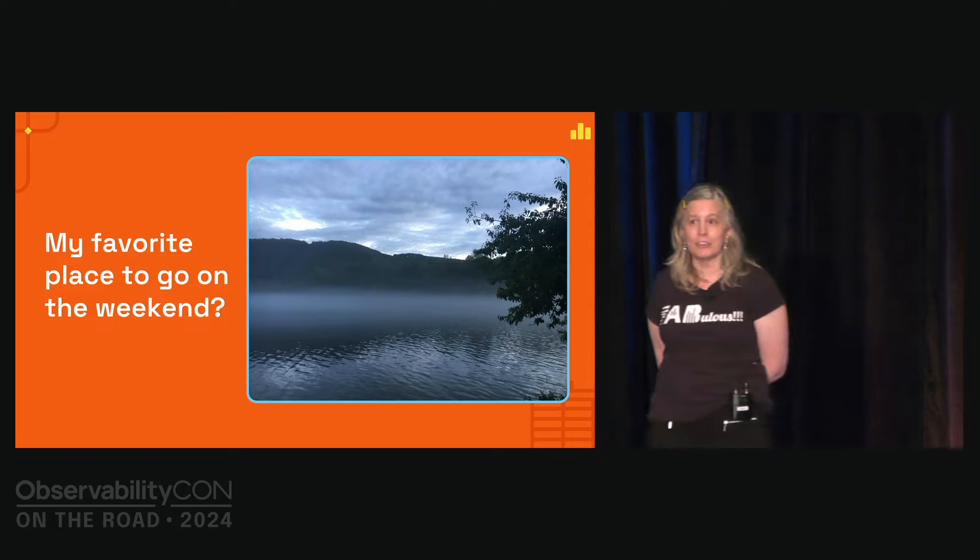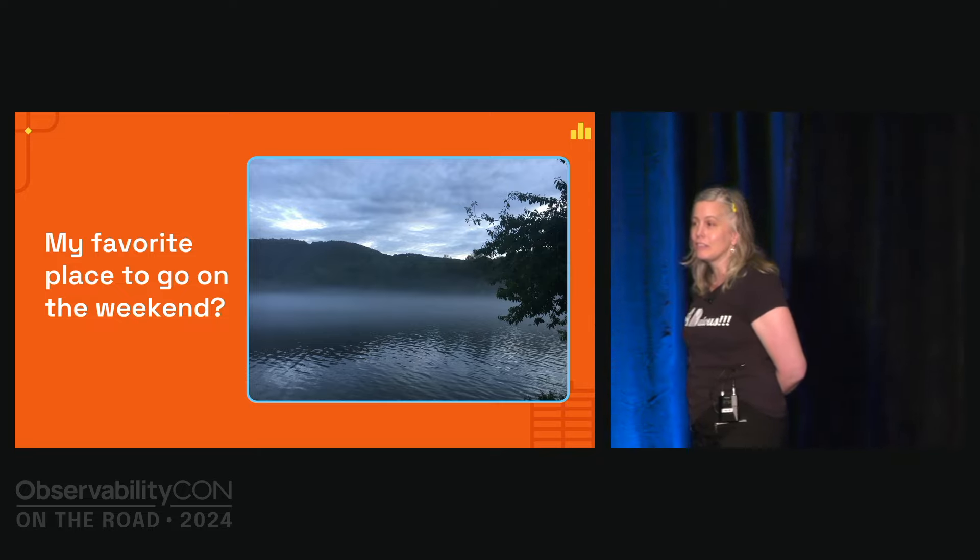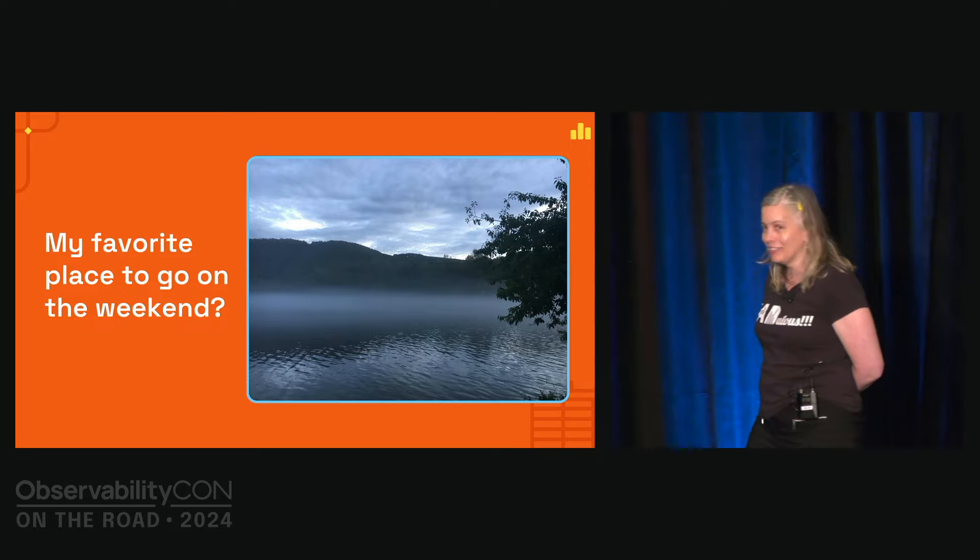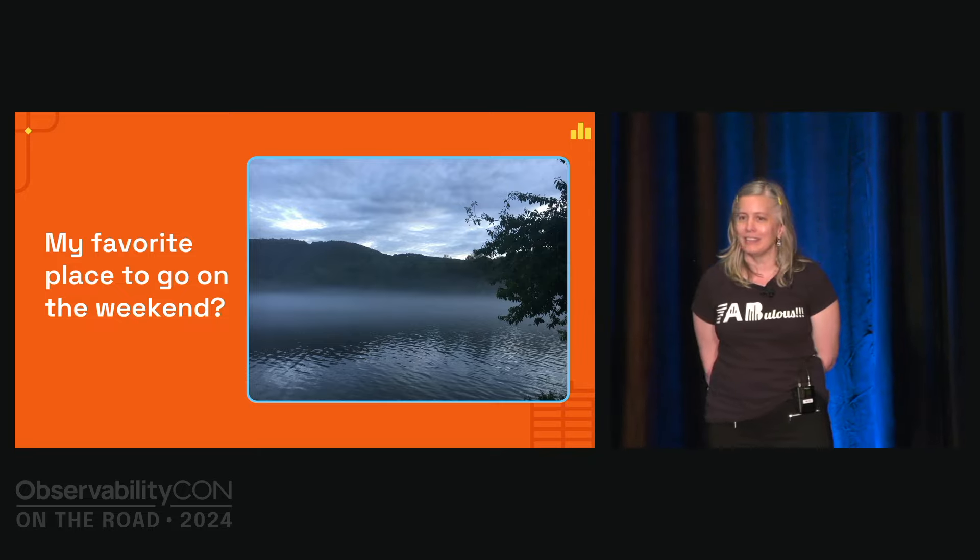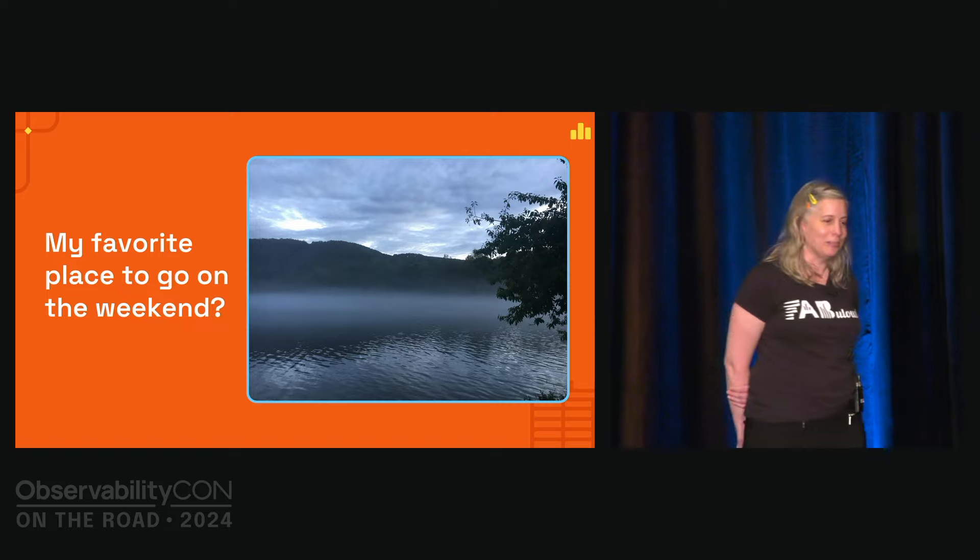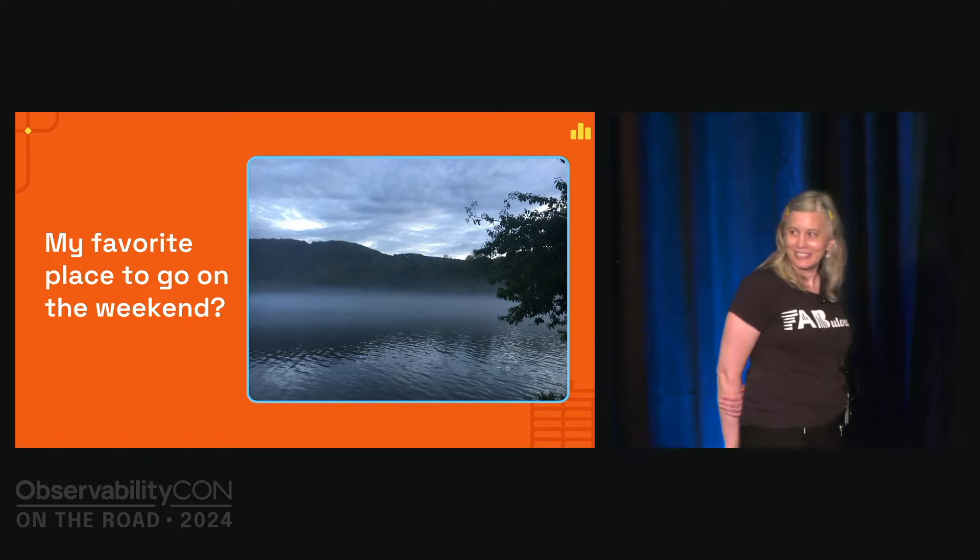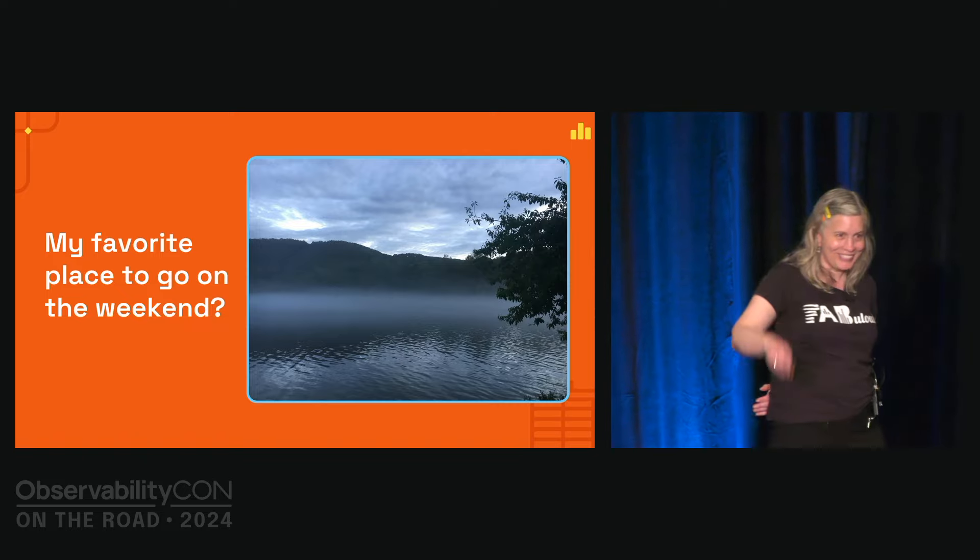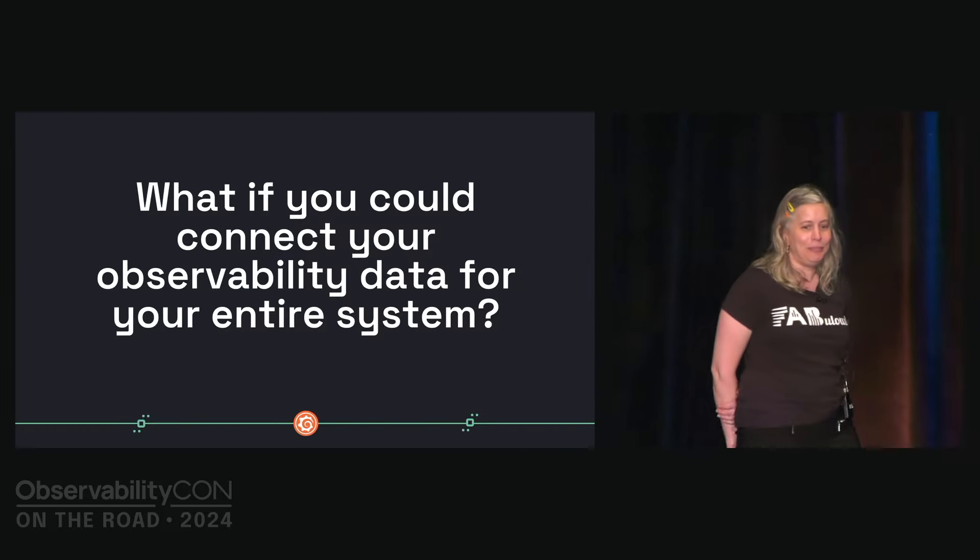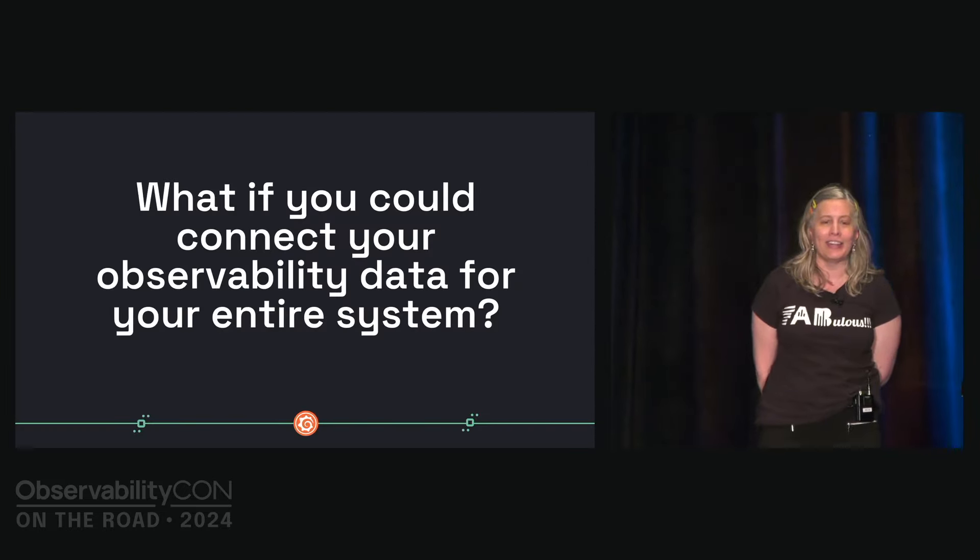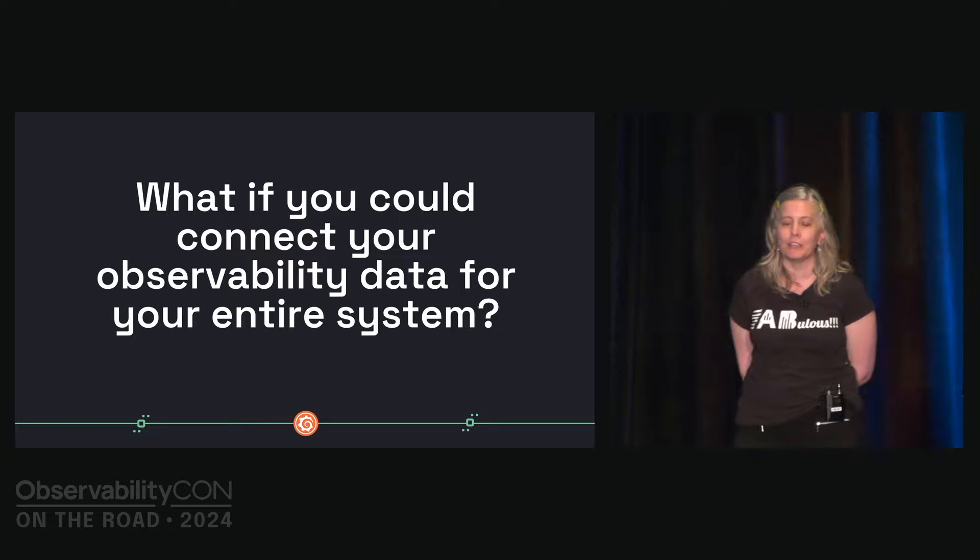But currently I'm living in Stephenville, Texas, which some of you may have heard of if you're from the Texas area. So go, Texas. All right. Quick overview.